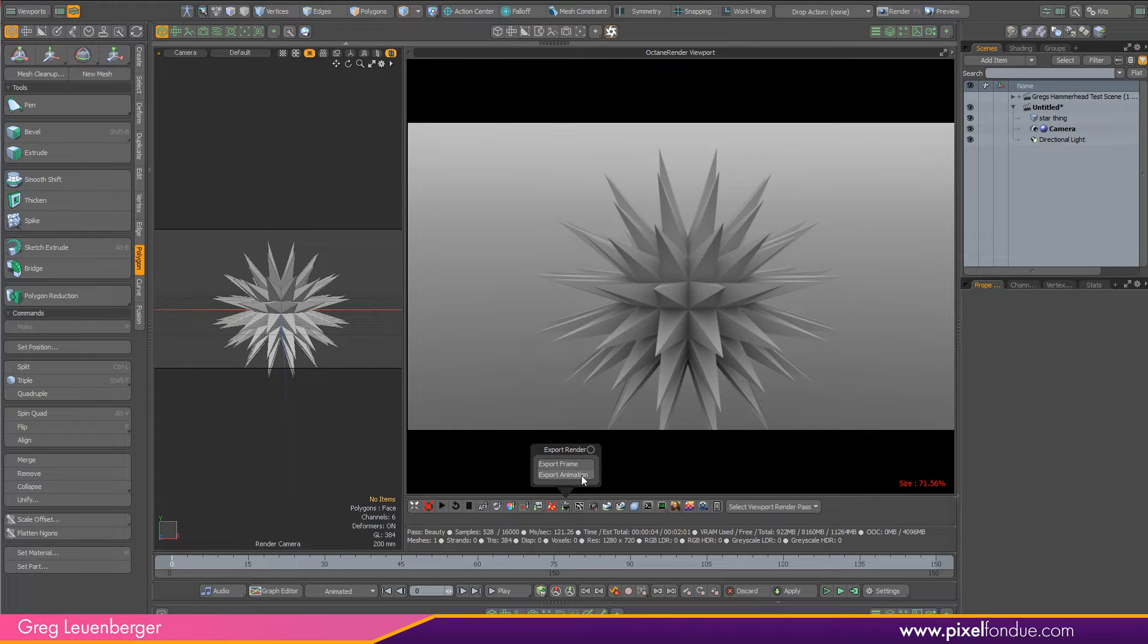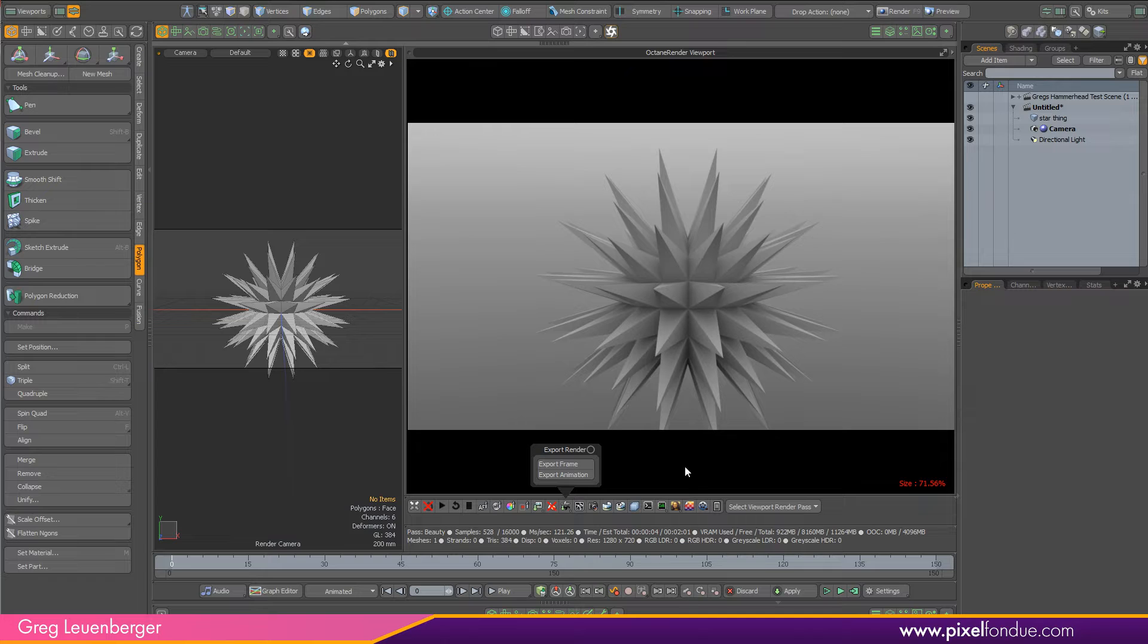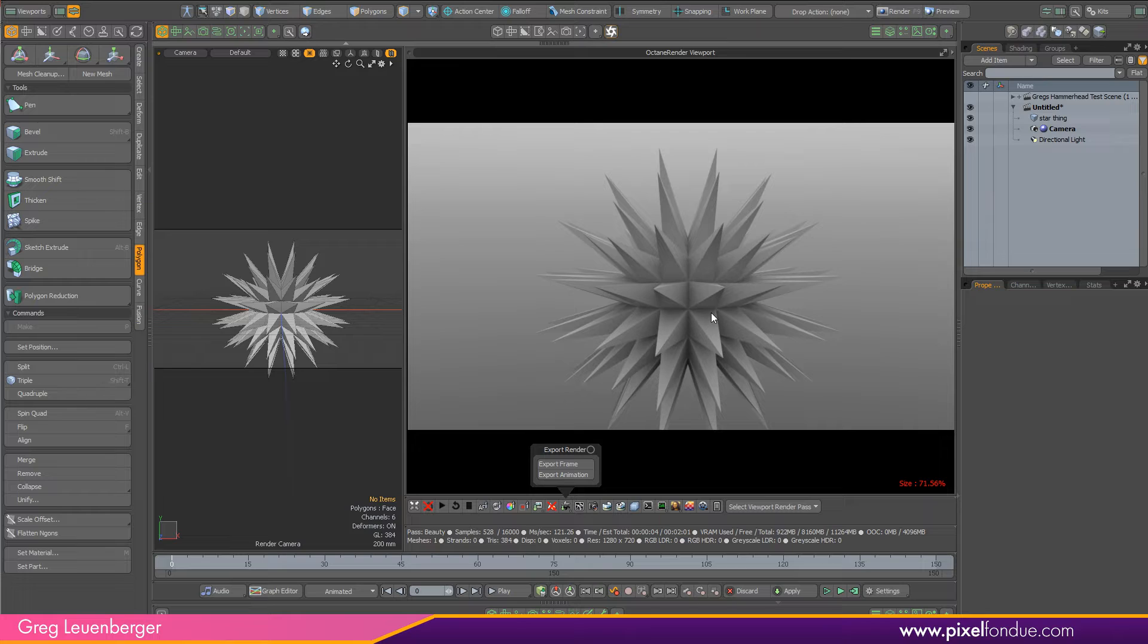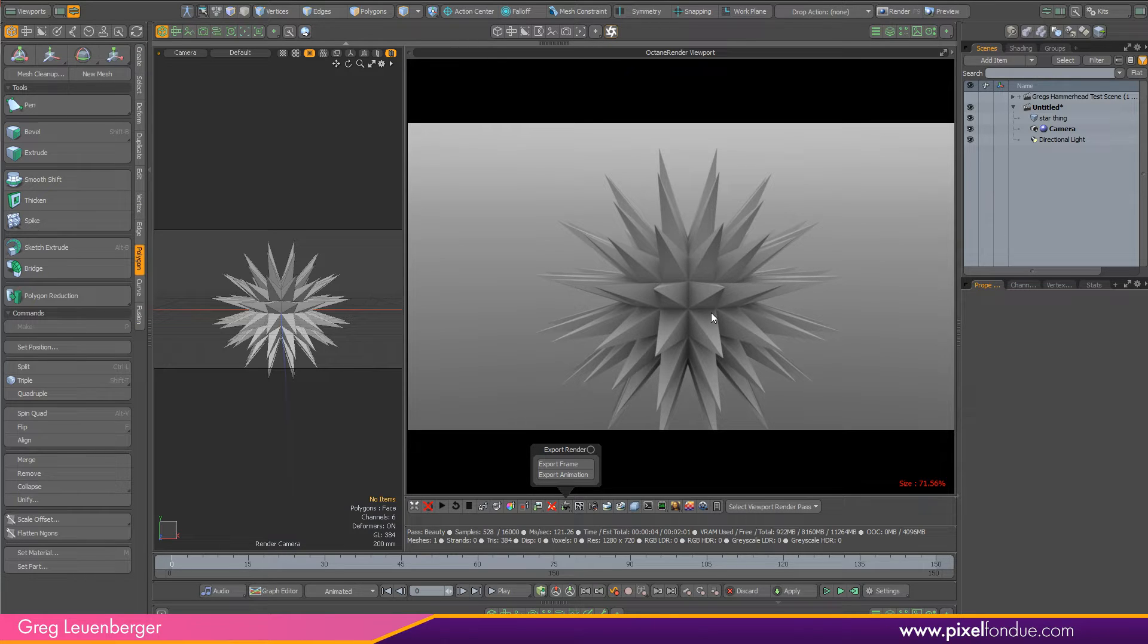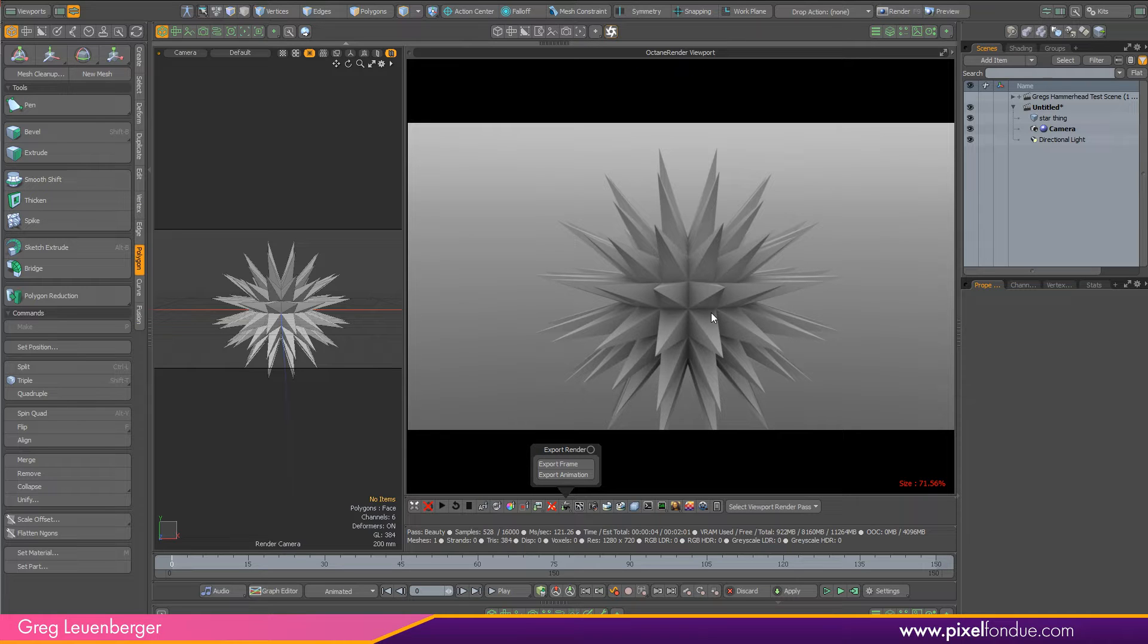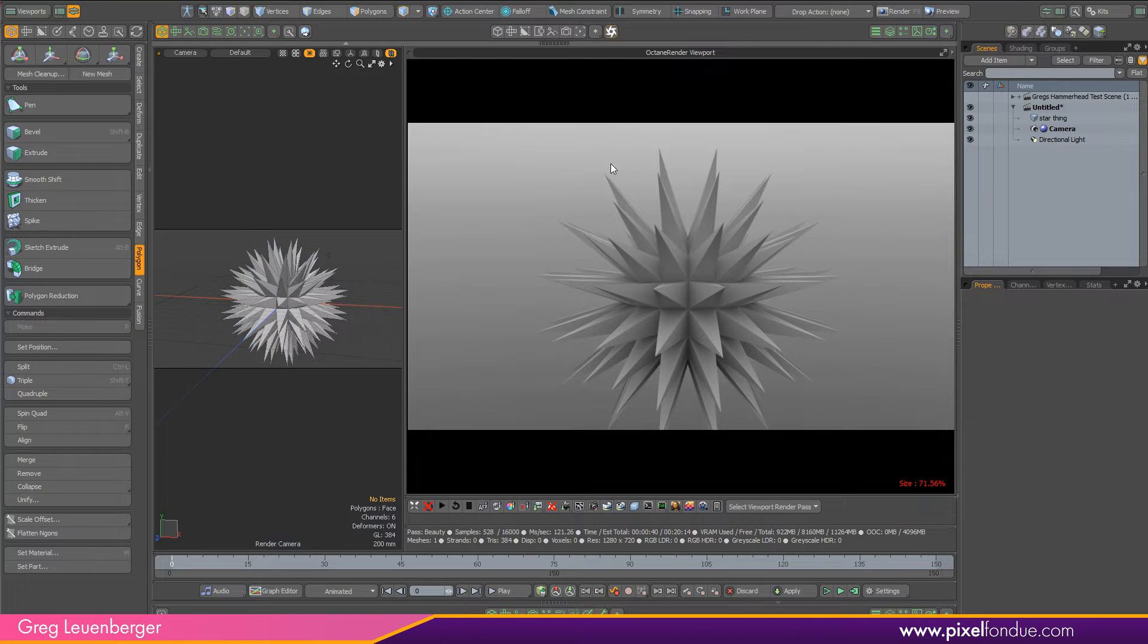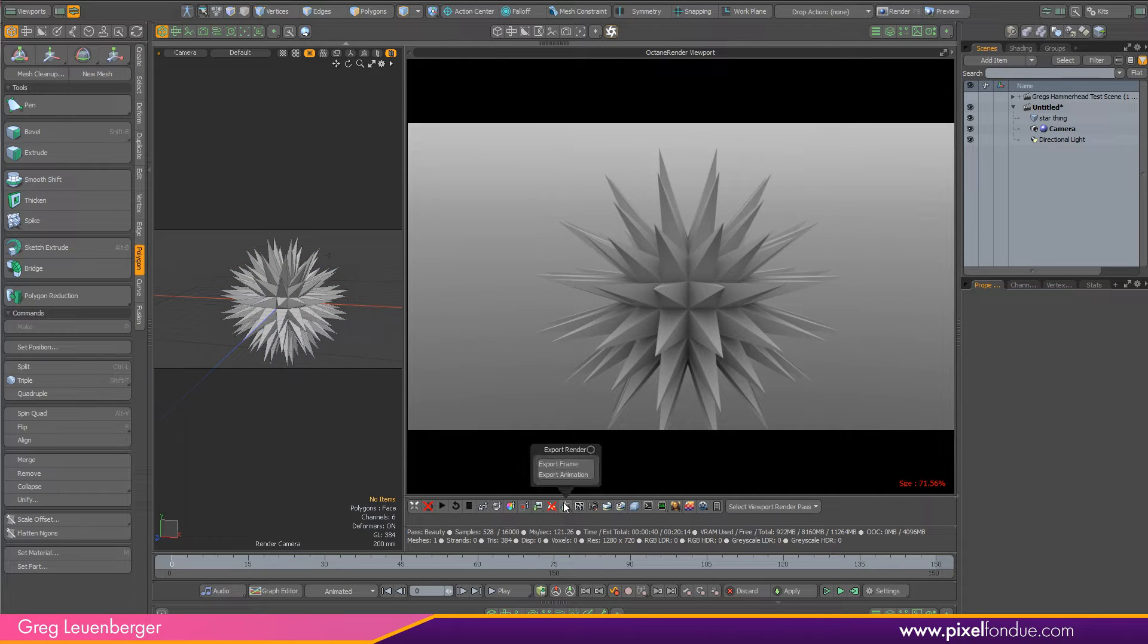So if you have like a tree and it's 9 million polygons, you hit export animation, it's going to export a point cache at 9 million verts for every single frame of the animation. You really don't want that. You just want one frame. And it's going to export the entire scene, so you just want one object in there. Octane, you do this one at a time. So I've got my star object here. I'm going to save this as export frame.